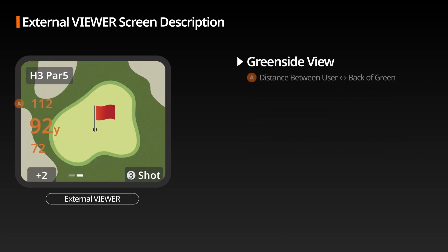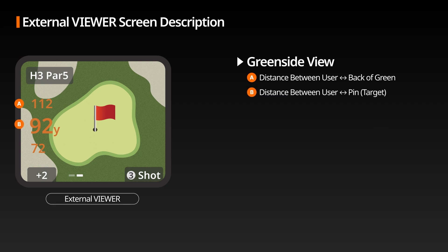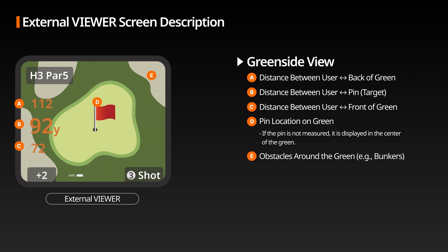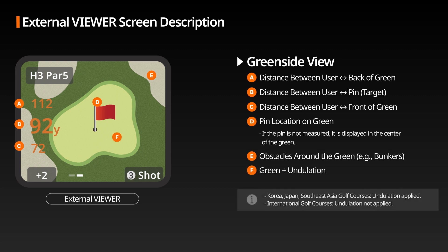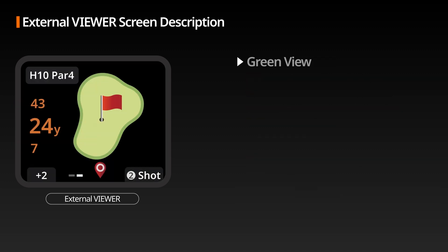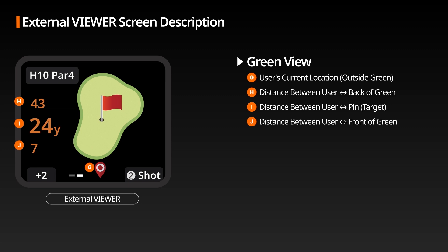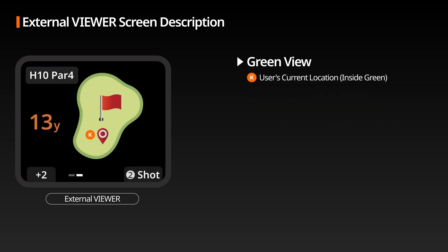Green Side View: Displays the distance between the user and the back of the green, the distance from the user to the pin, and the distance from the user to the front of the green. Indicates the pin's position; if not measured, it is displayed at the center. Displays obstacles such as bunkers and green undulation. Green View: Displays the user's current position outside and inside the green, remaining distances to the back, pin, and front of the green. On the green, after the user touches the shot button, their position switches to the ball icon.